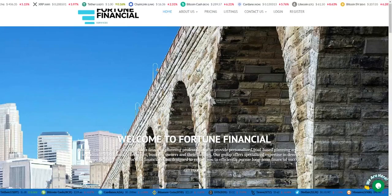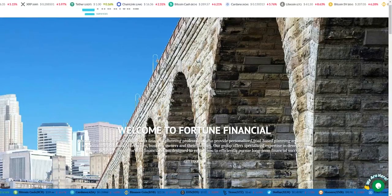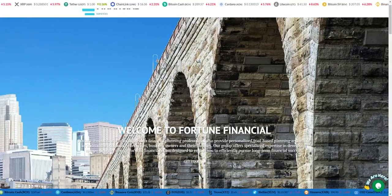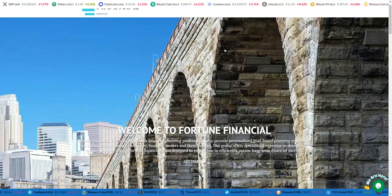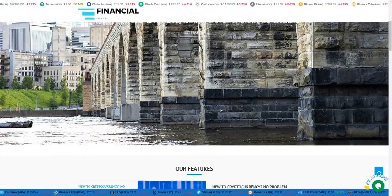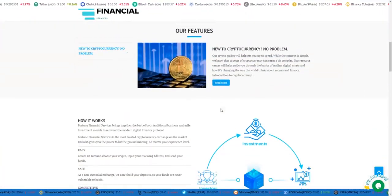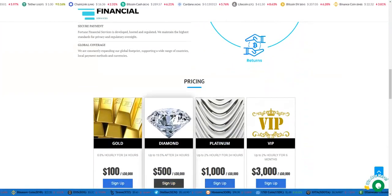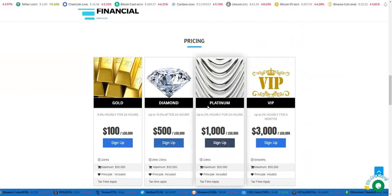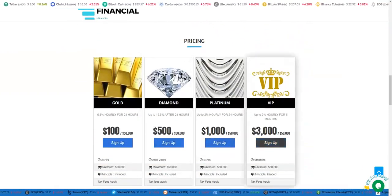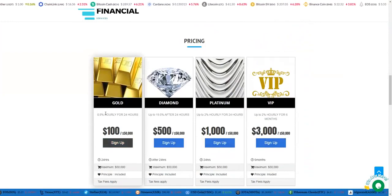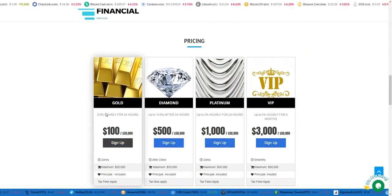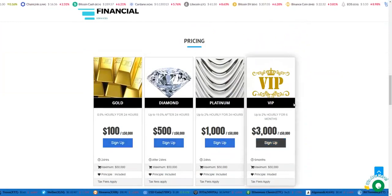Hey everyone, today I'm going to explain a new website. Today's website is named fortunefinalservice.org. This site has four amazing plans, starting from Gold up to VIP. The profit percentage ranges from 0.8% up to 2%.